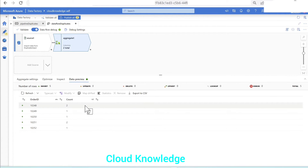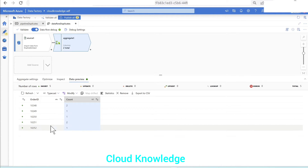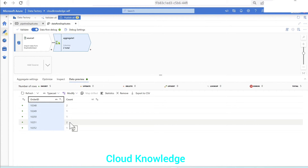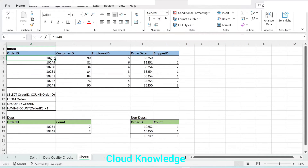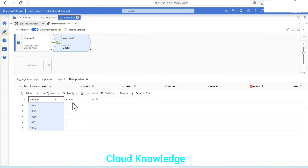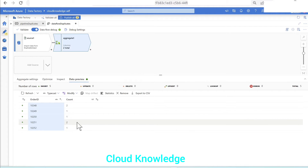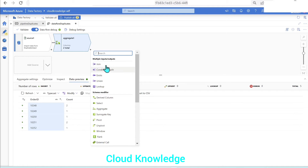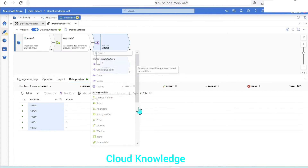Now we need to filter out records. Count equals 1 means no duplicates; count greater than 1 means duplicates — it could be 2 or 3 occurrences. In our case, only two records are occurring twice and are considered duplicates. To split duplicates and non-duplicates into separate output streams, we will use the conditional split transformation, which is under the multiple inputs and outputs section.